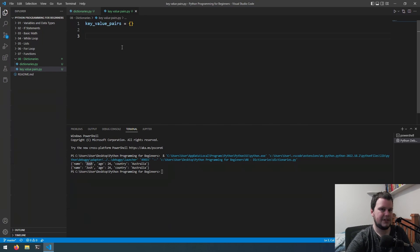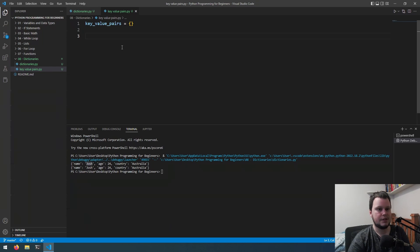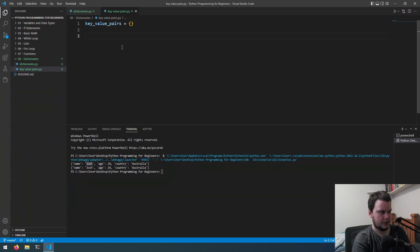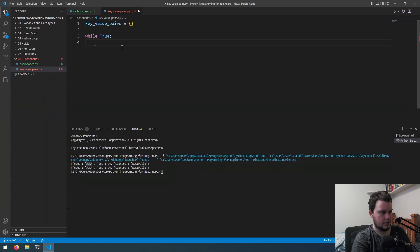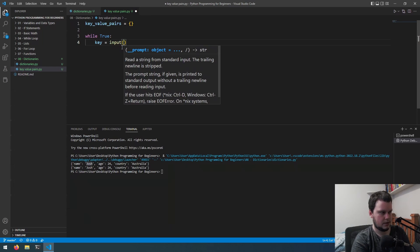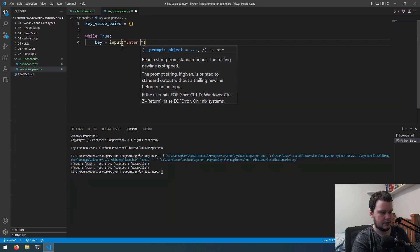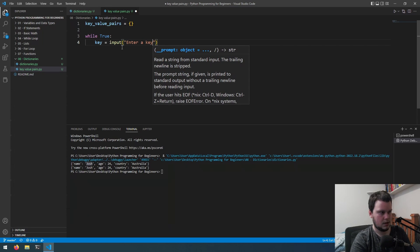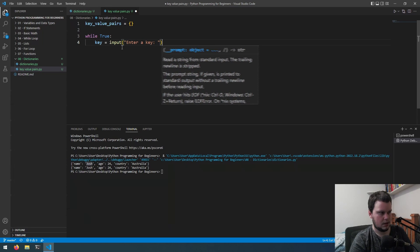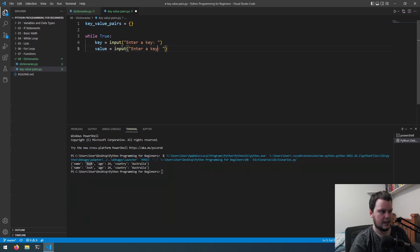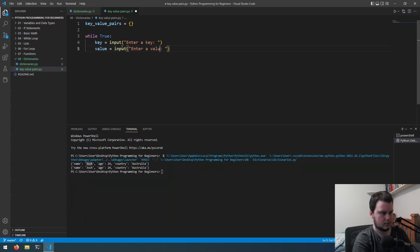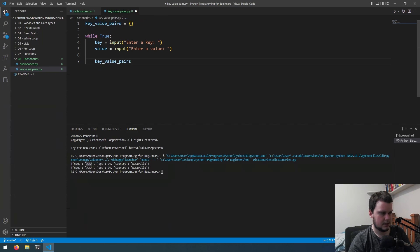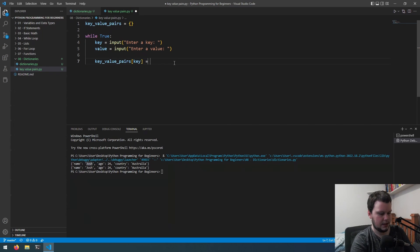What we're going to do is just a basic program where it'll run forever and you have the option to enter a key then enter the value for that key. We'll do while true, key equals input enter a key, then we'll do the same thing for value, so value equals input enter a value, then we'll do key value pairs key equals value.